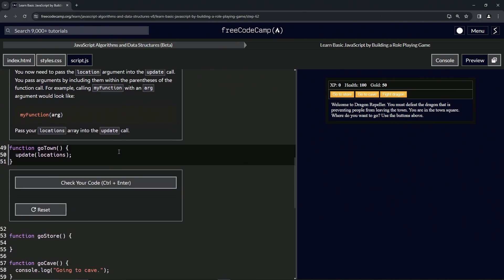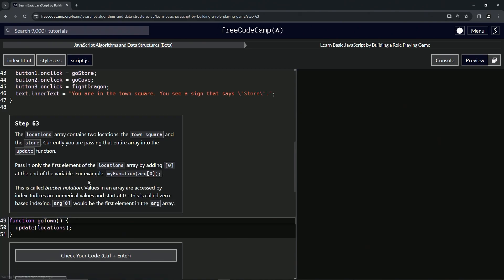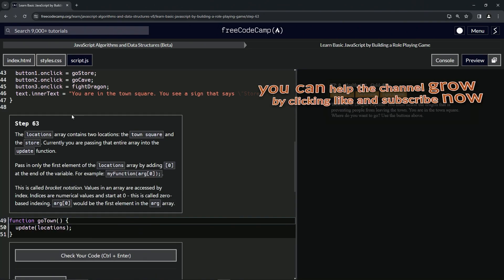Let's turn it back to 'locations' just like that. The code looks good — let's submit it. All right, now we're on to step 63.